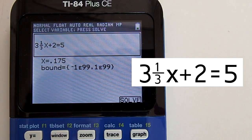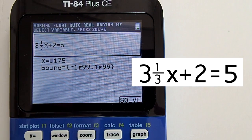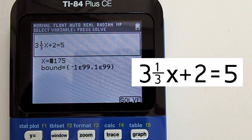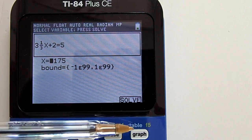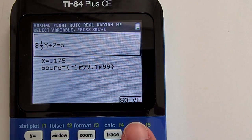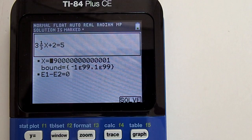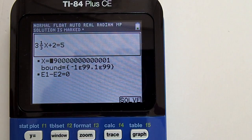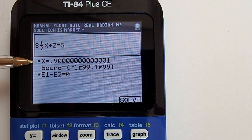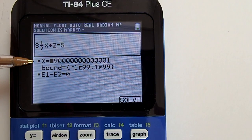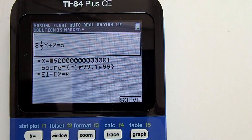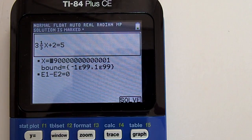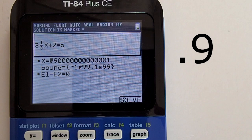This is not our answer yet. Confirm the equation above: 3 and 1/3 x plus 2 equals 5. Now press the Solve tab by pressing the graph key below. And there is our answer: x equals 0.9. The little black square box next to x equals indicates that this is the solution to the equation.